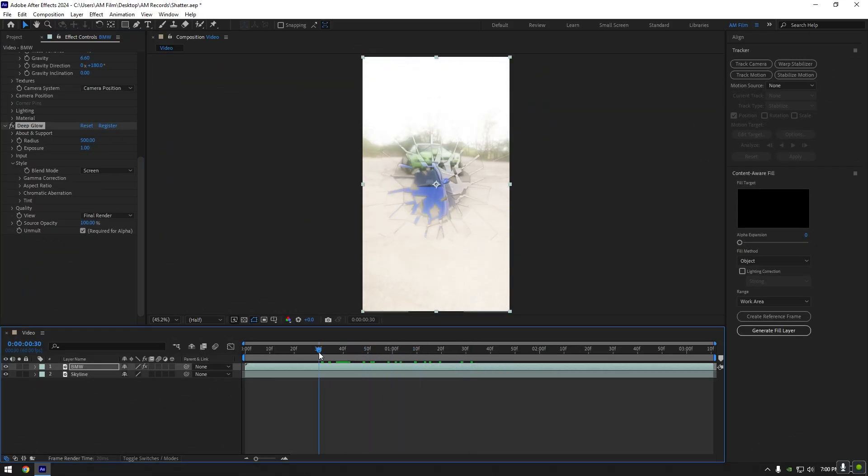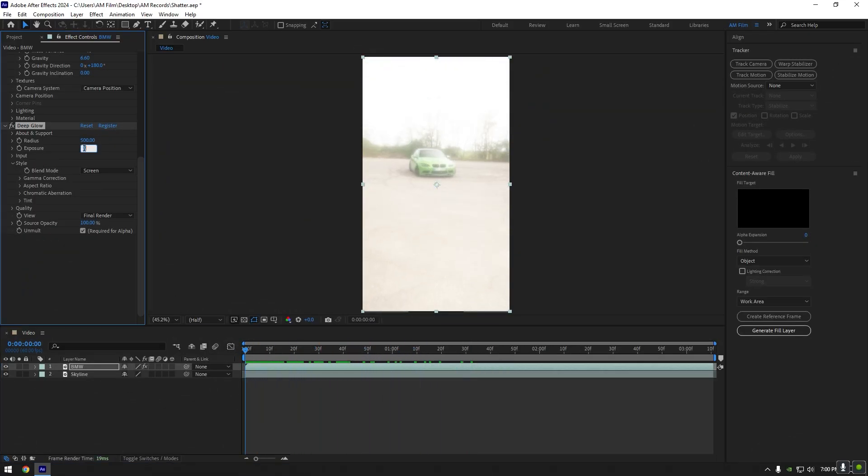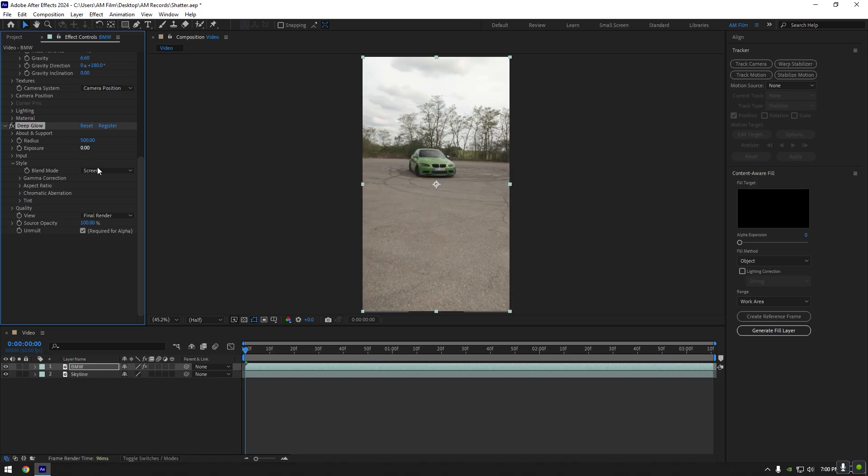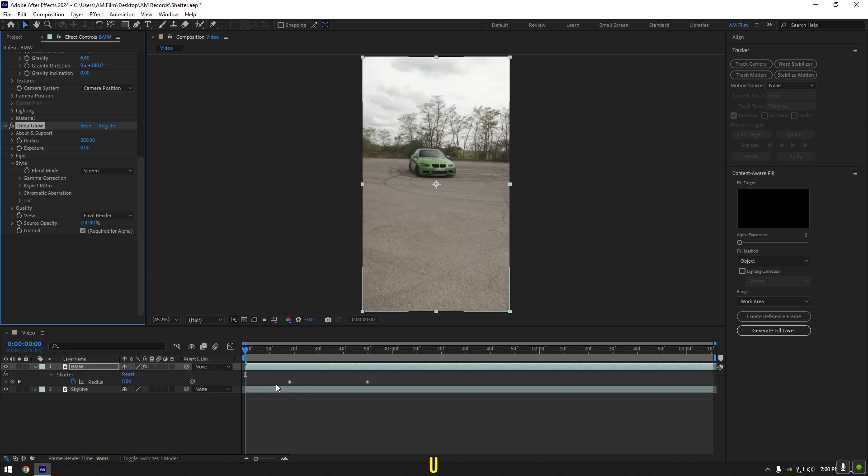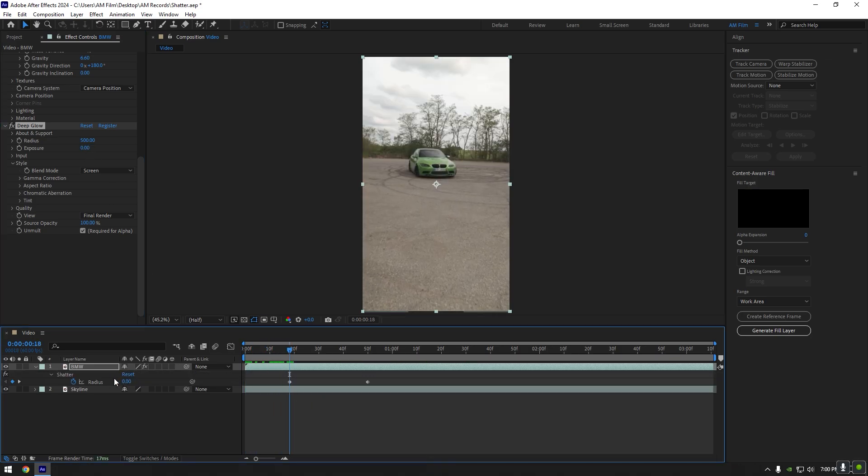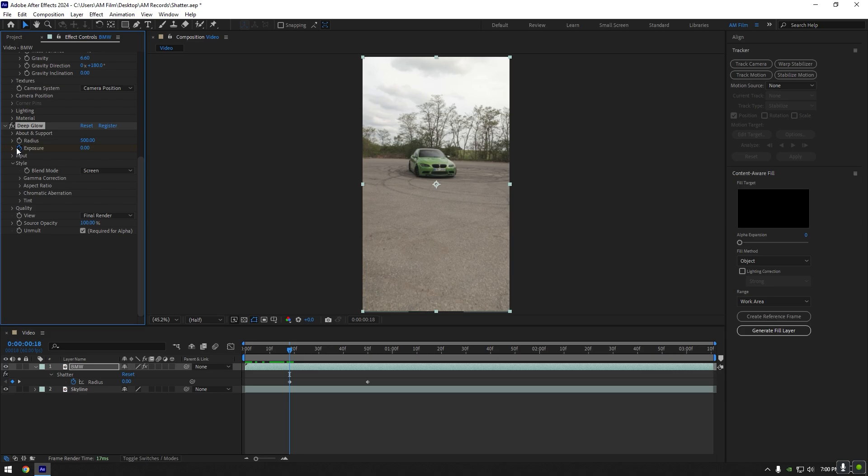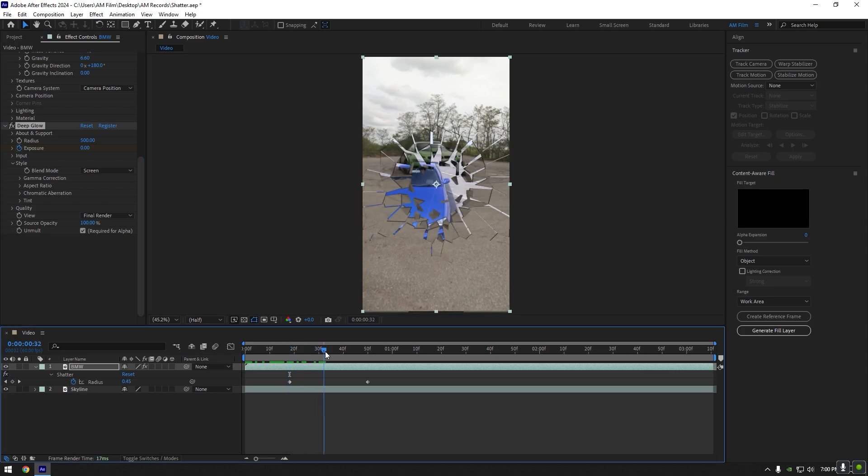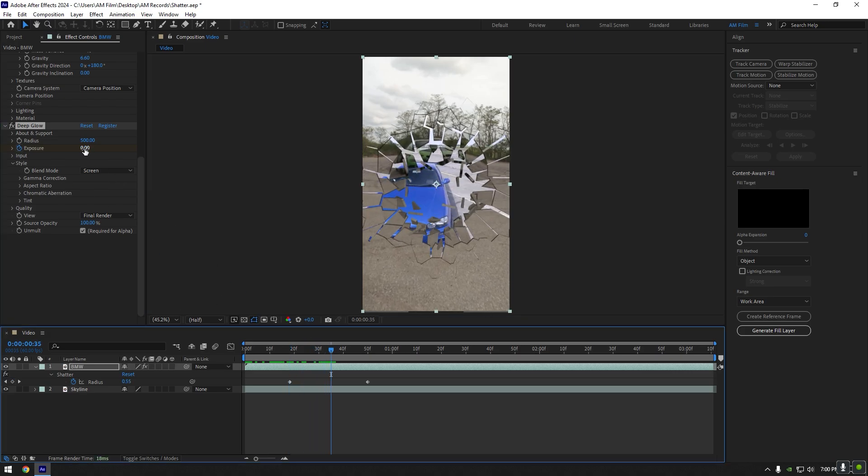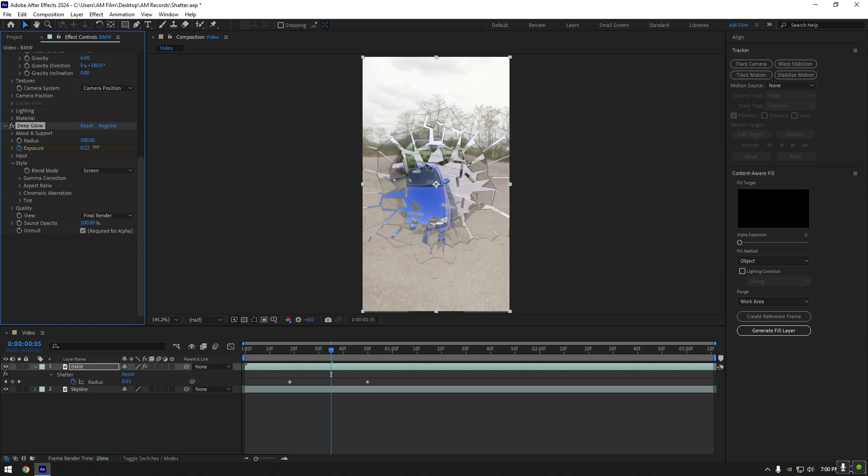Now go to the very beginning of the clip and set exposure to zero. Press U to open keyframes and go to the moment where the radius first keyframe is and click on exposure stopwatch icon to create a Deep Glow keyframe. Go forward a bit and change exposure until it looks cool to you.